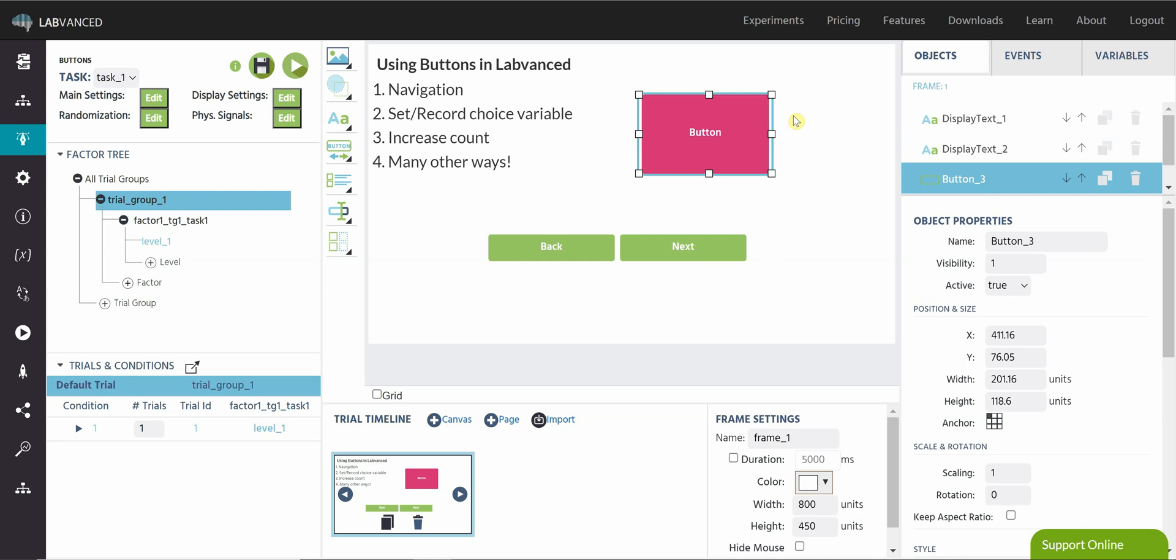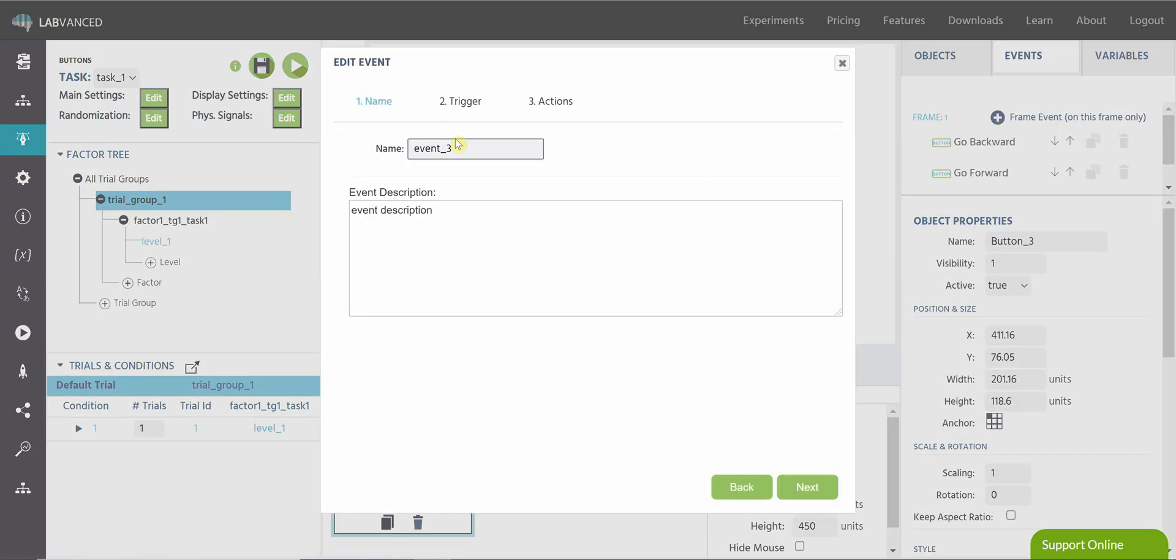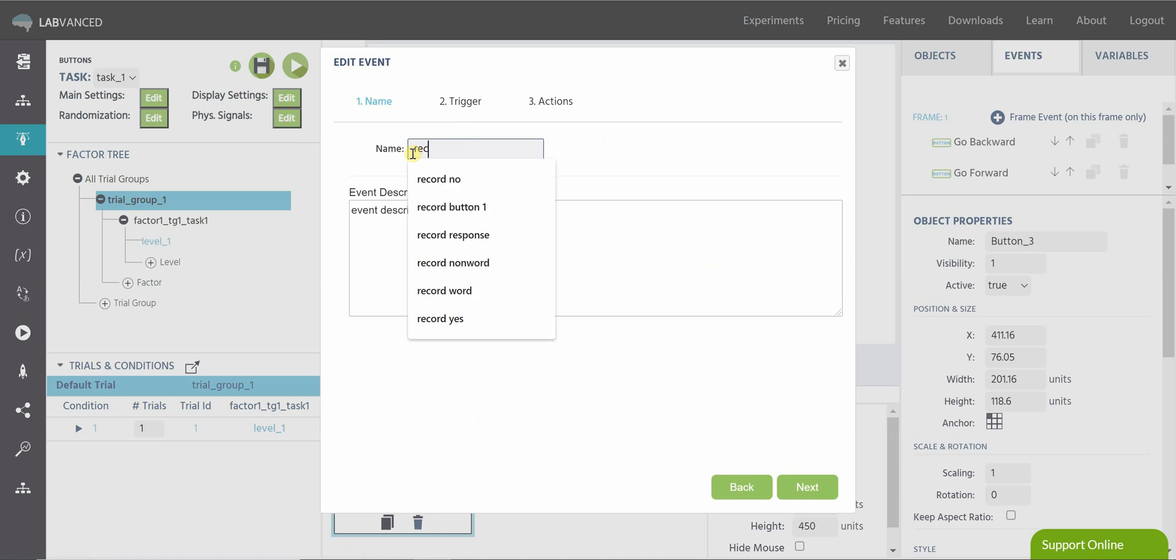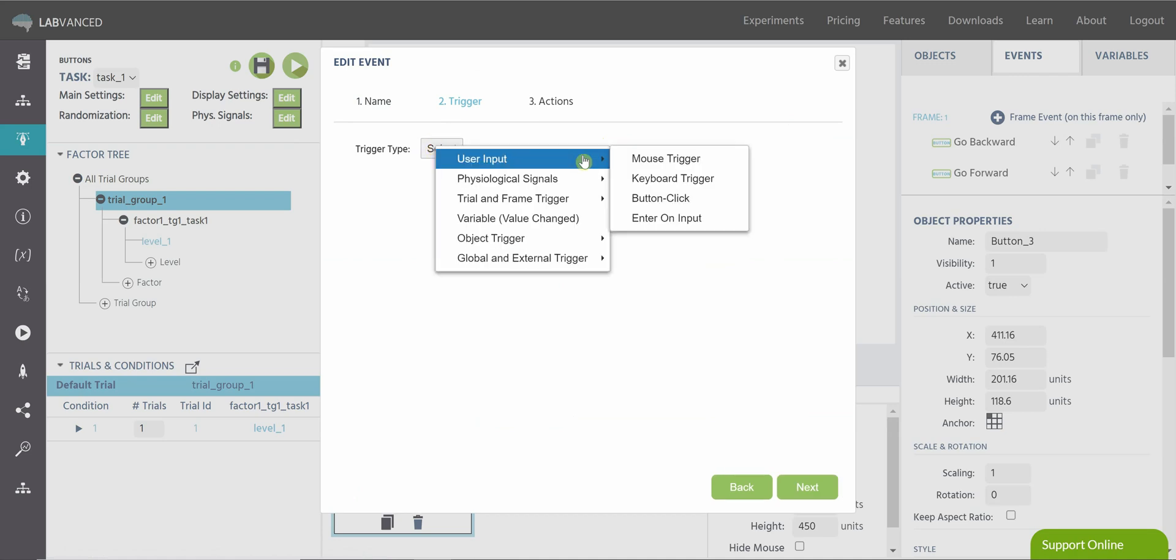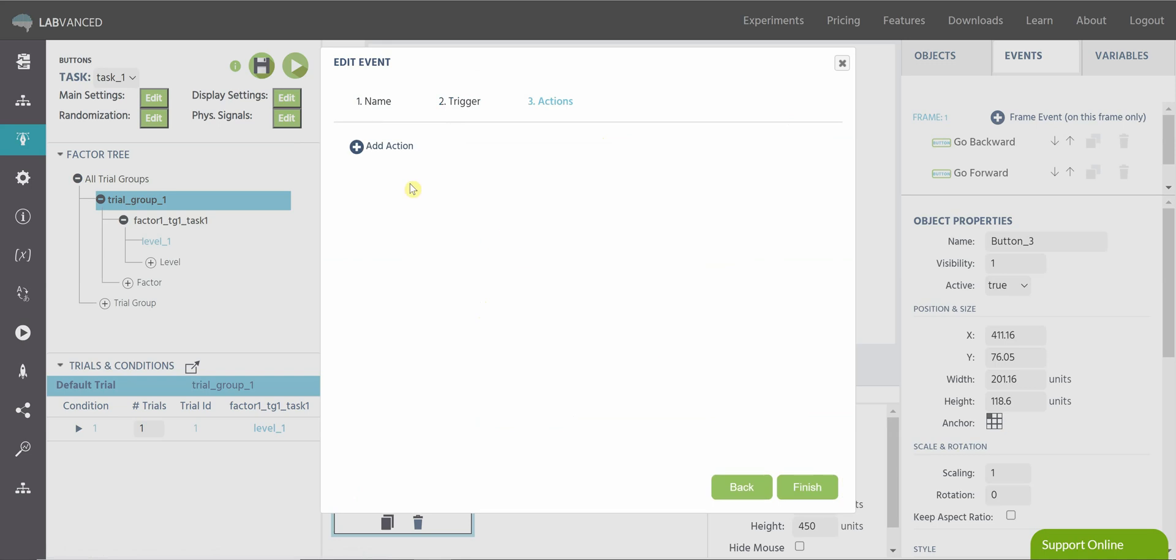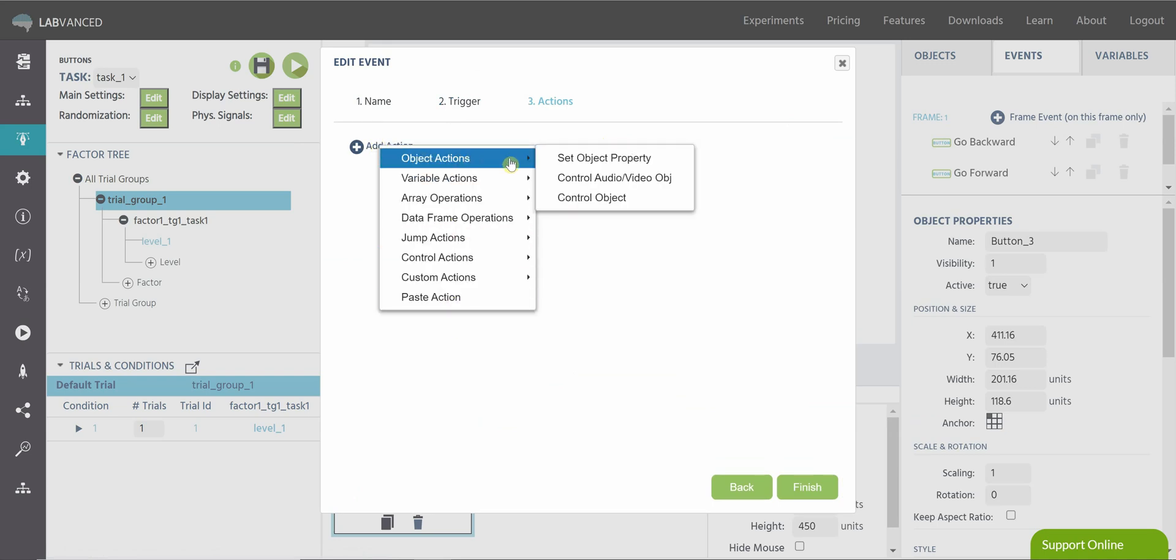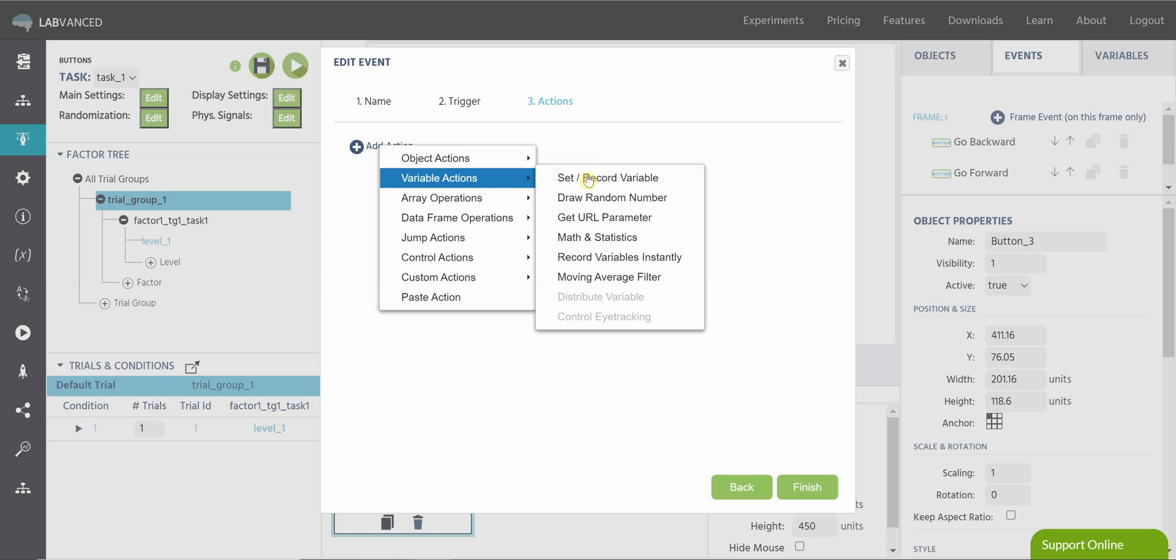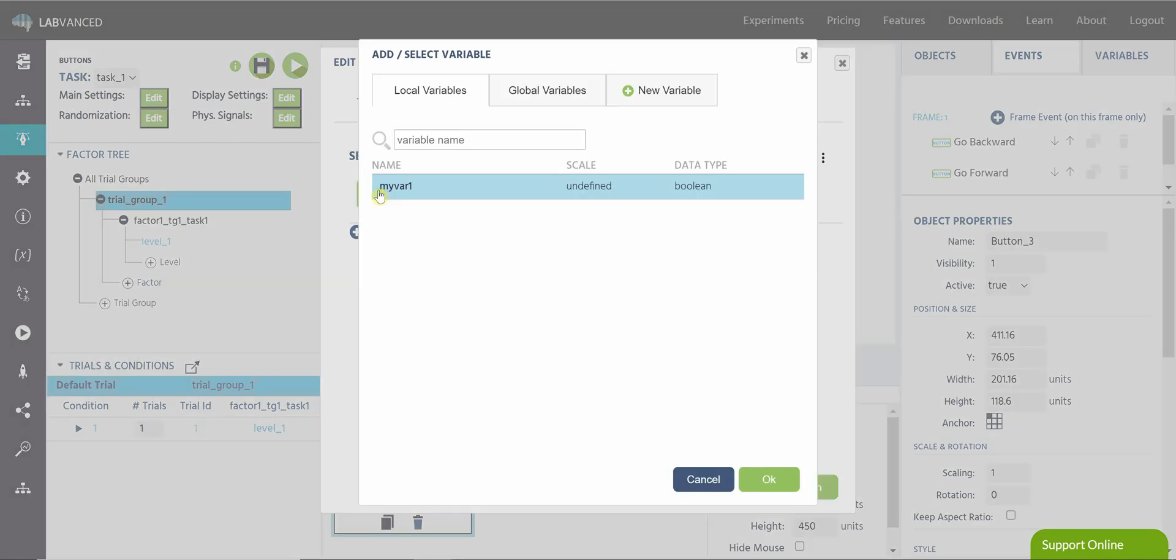There are several events we can do with buttons, and I'd like to show you a few of them. So let's say we want to record a variable. You can select your button as a trigger, and you can see we have all of these options here you can use. Let's say we want to record a true-false response.